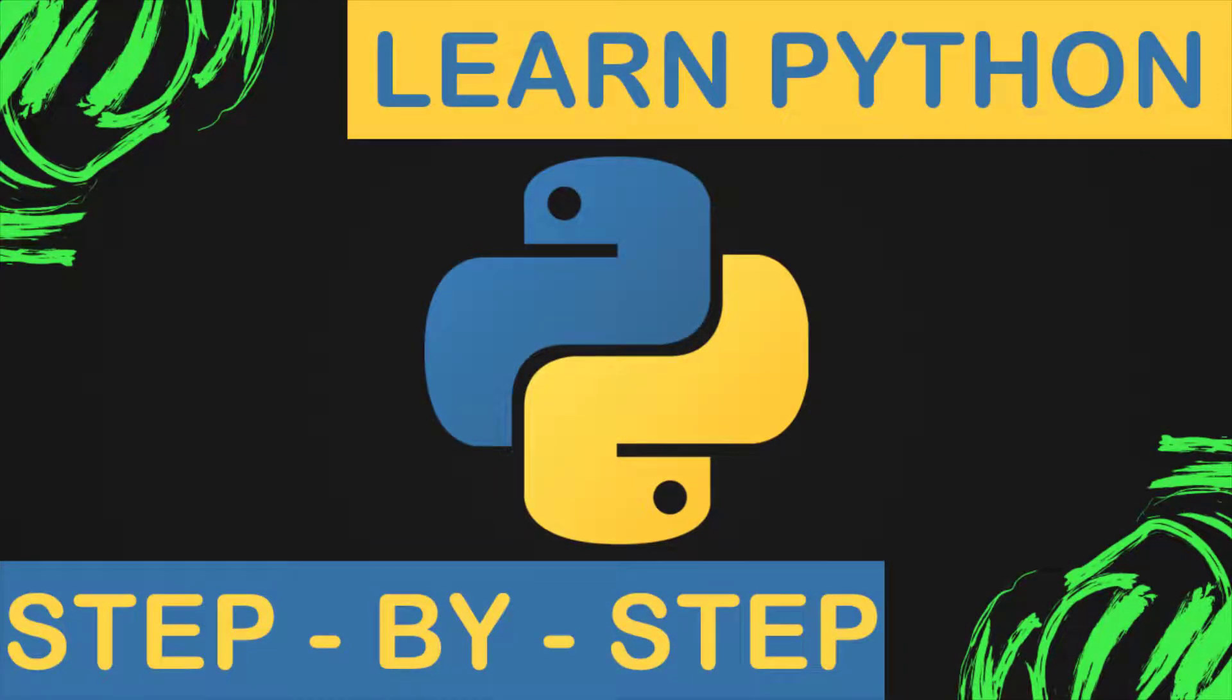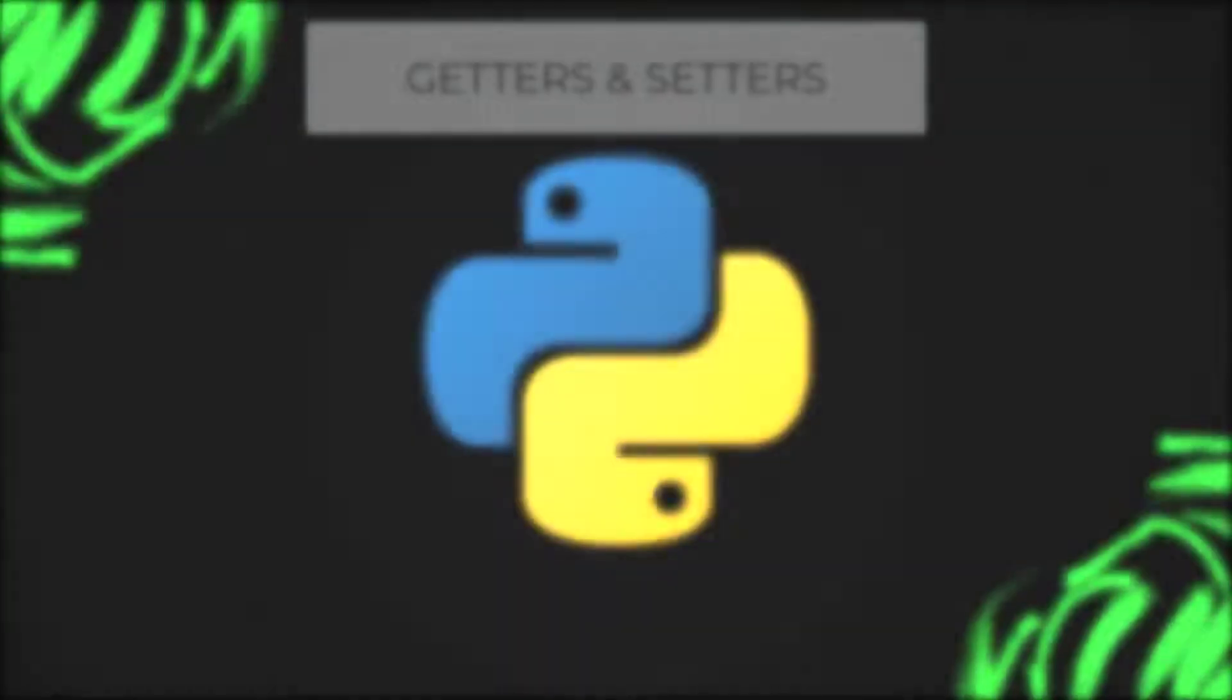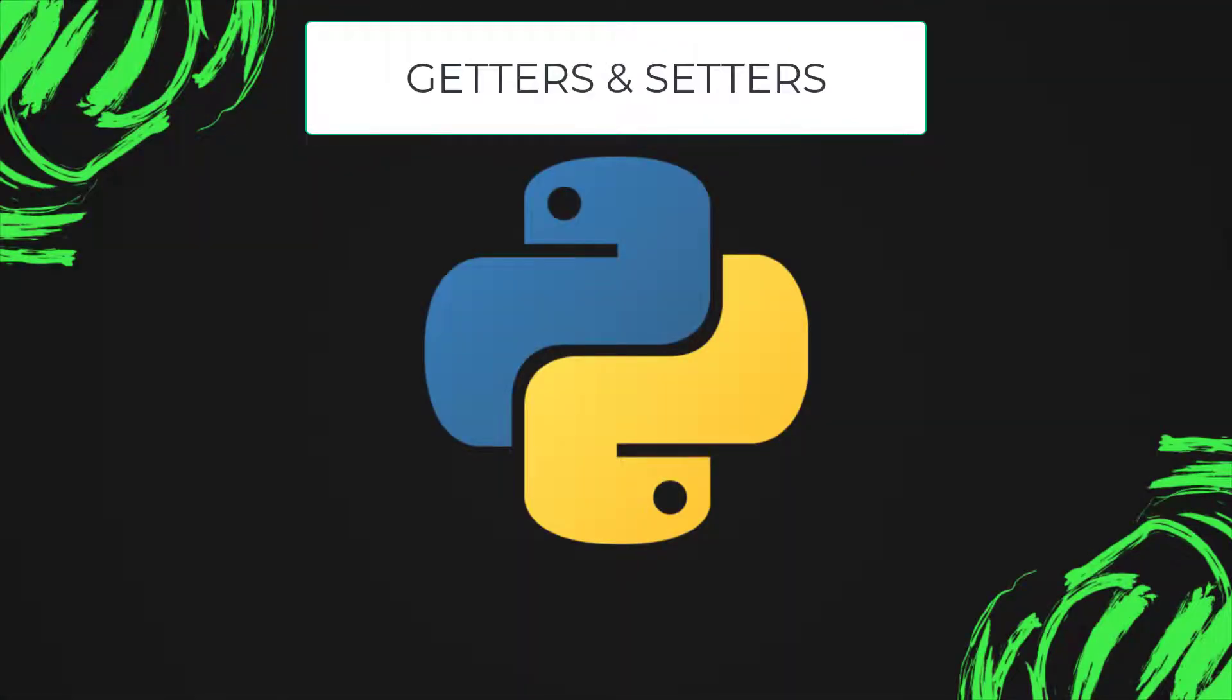Assalamu alaikum. In this lecture we will learn about getters and setters in Python. In Python, getters and setters are not the same as those in other object-oriented programming languages. Basically, the main purpose of using getters and setters in object-oriented programming is to ensure data encapsulation.